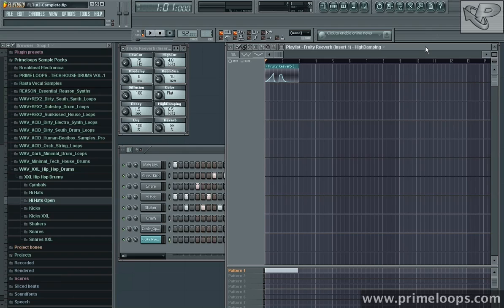So that concludes the basics on how to do FX automation in FL Studio. I'll see you next time for more music production tips and tricks. Stay creative.